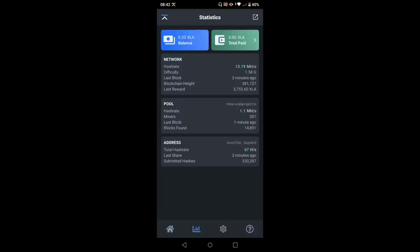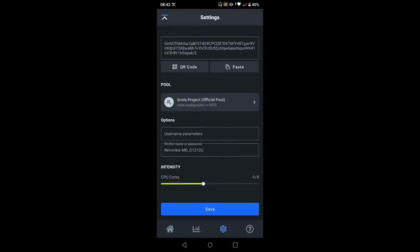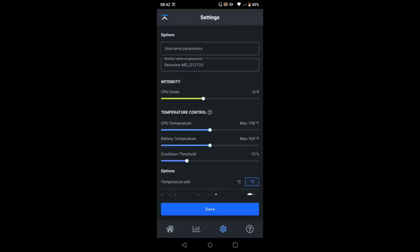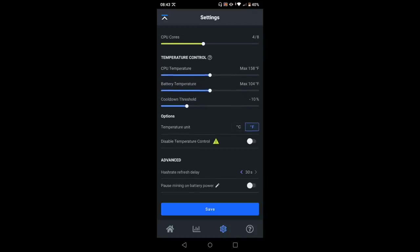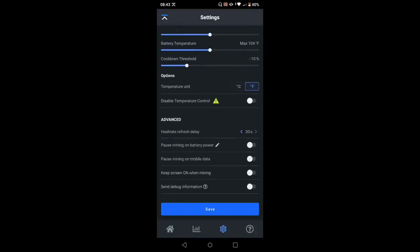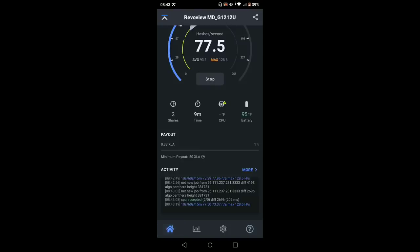Now let's go over here into the settings. And of course, there is my wallet address, you can see the mining pool that I'm on Scala project, this is the biggest one. So I would go with that. I do have multiple phones running. So I should put a worker name in here, but I'm not going to worry about that right now. And you can adjust your CPU cores, I can go the max up to eight, but I'm really not worried about that right now. And then you can control your temperature parameters, and a few other things as well. So you can pause mining on battery, pause mining on mobile data, keep the screen on when mining and send debug information. Then we're going to click this question mark right here. And that's going to take you to all the socials and everything else.